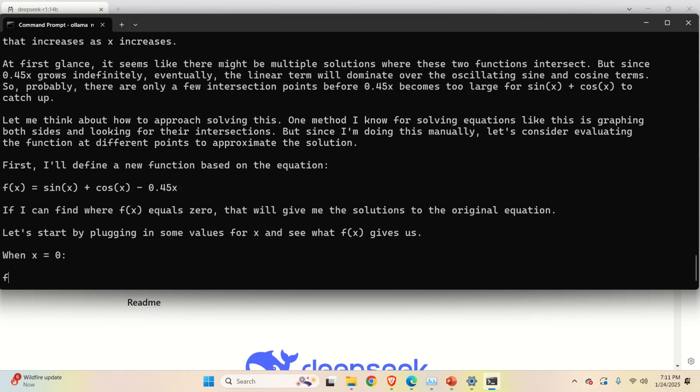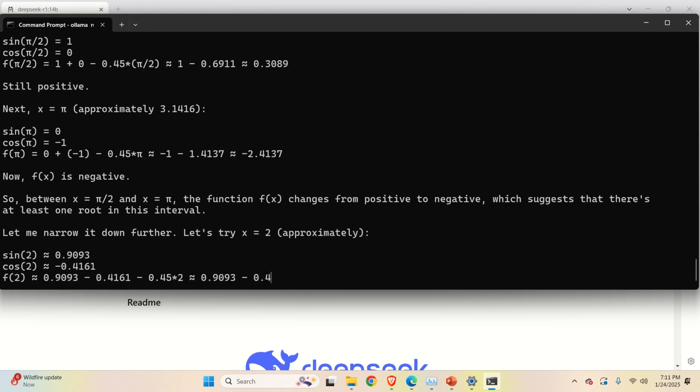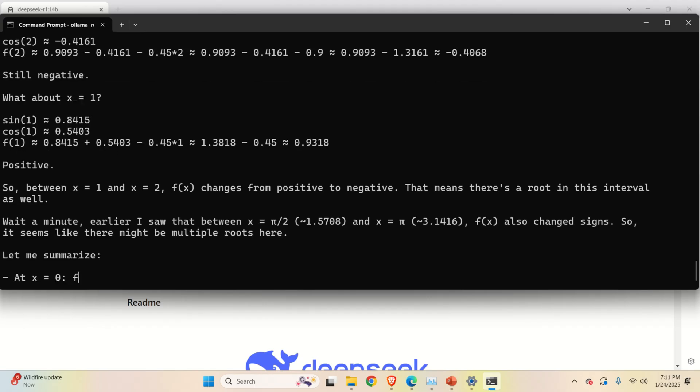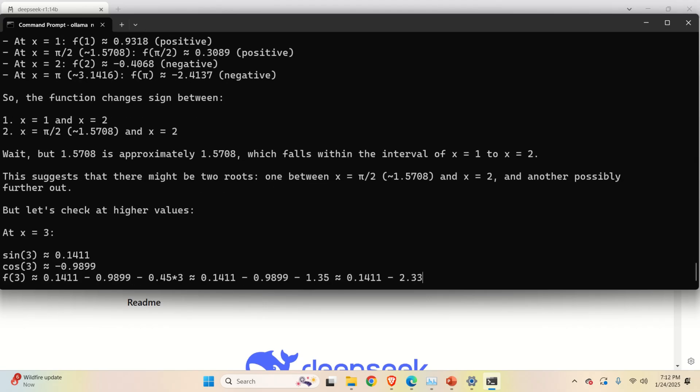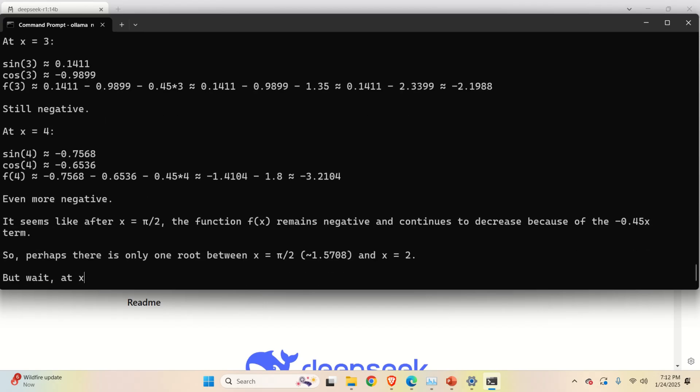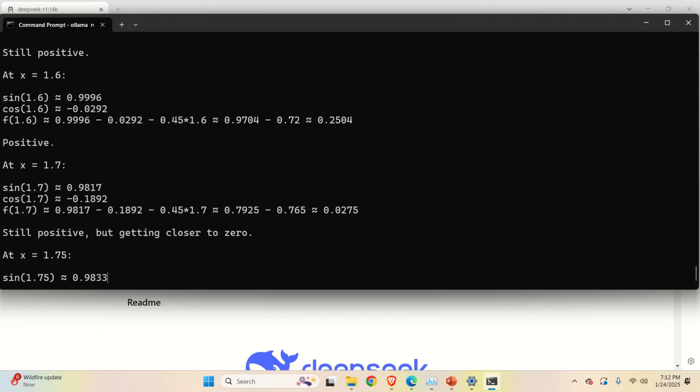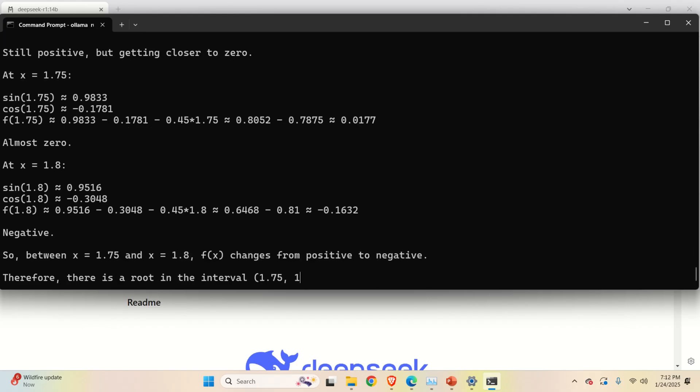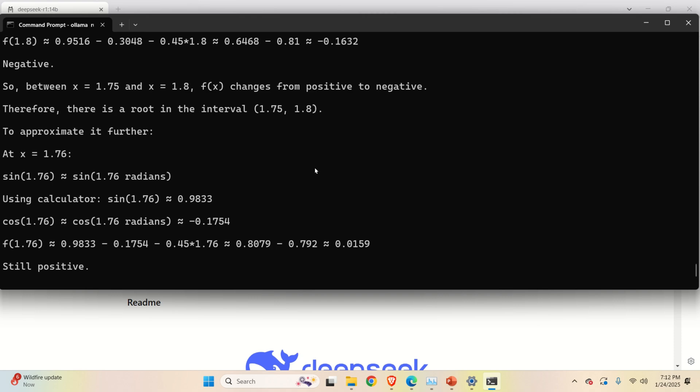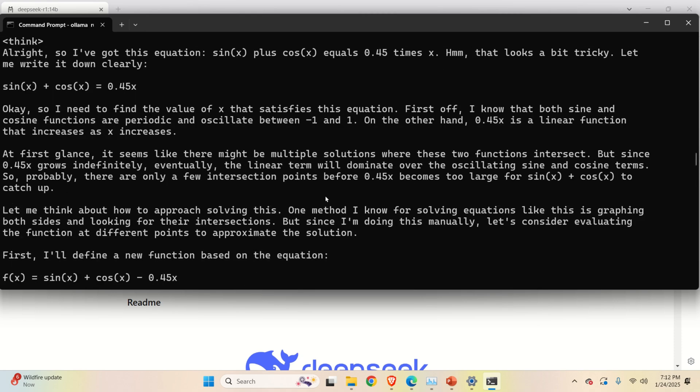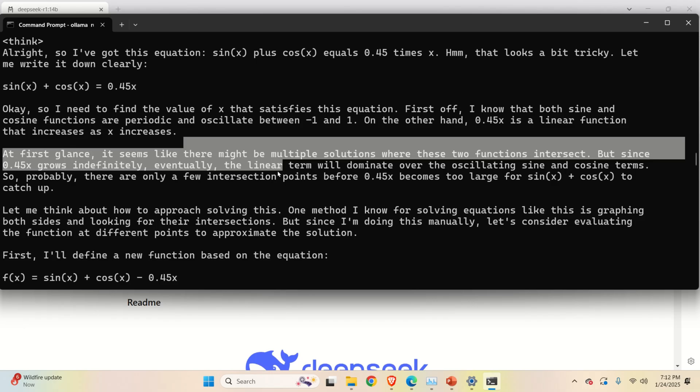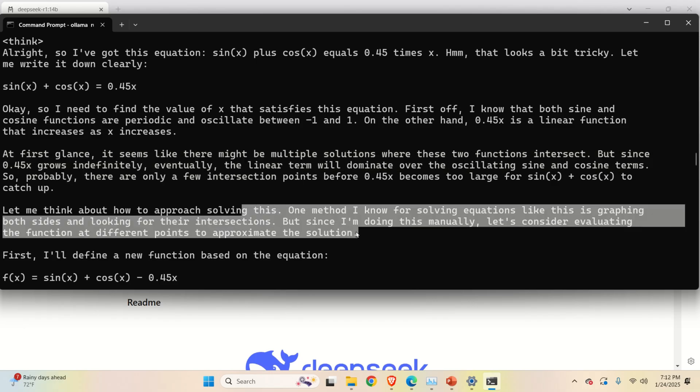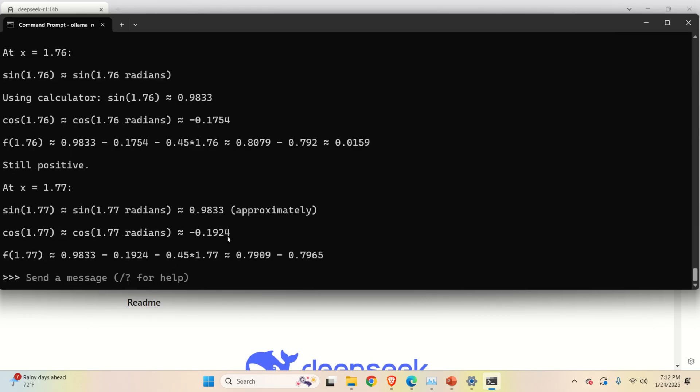Wow. This is very fast. Nice. So even probably doing bisection method. This is really amazing. So this is actually using bisection method. Let me close this and let's analyze. I need to find the value of x that satisfies this thing. First of all, I know that both sine and cosine functions are periodic. Seems like there might be multiple solutions there. Good. Graphing both signs, looking for their intersection.